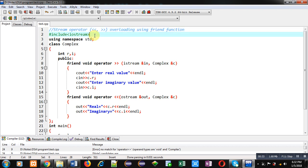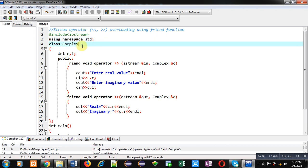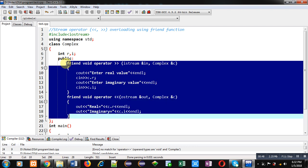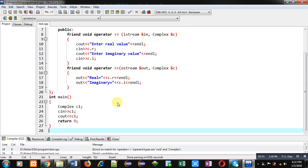For demonstration, I have included a header file iostream, and namespace std is used. The name of the class is complex. It has two attributes: real and imaginary. In the public section, I have implemented two definitions which are overloading the extraction operator and the insertion operator. After that, I have implemented the main function.